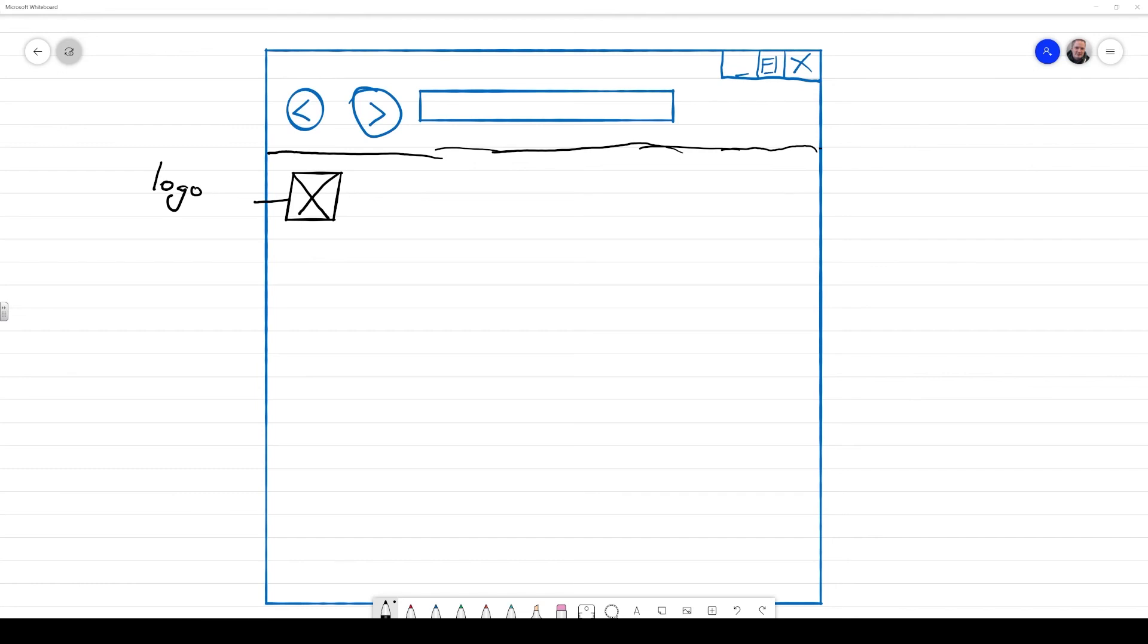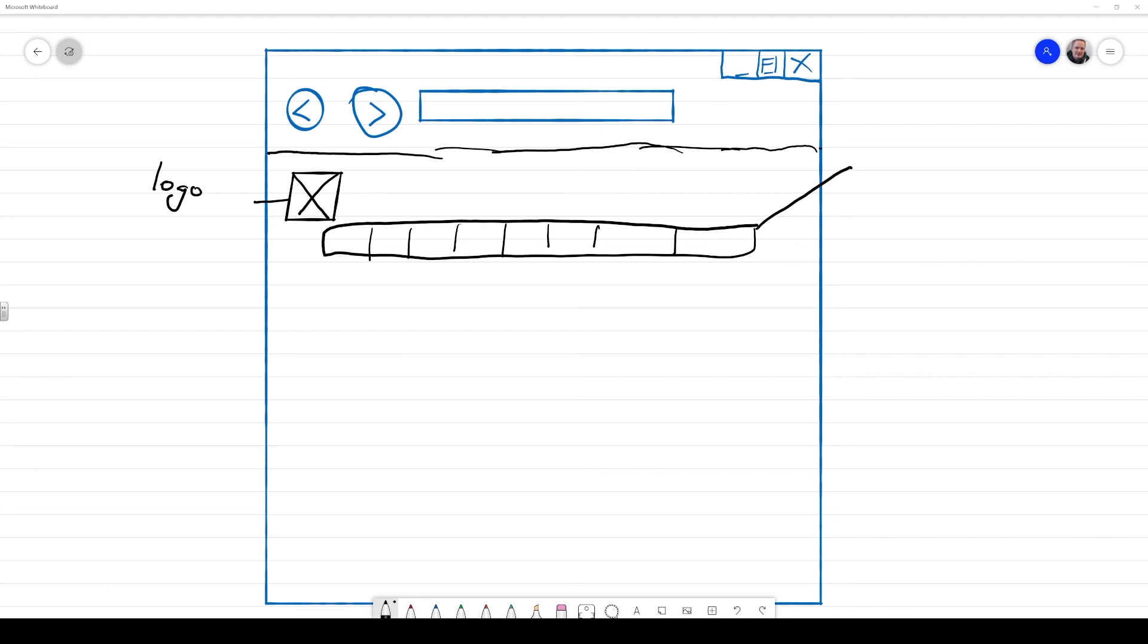Then underneath that, I'm going to be placing a long rectangle with lots of sections inside it. And this is going to be representative of my navigation bar. So again, I'm going to draw a little line off of it and put some information in to say navbar.